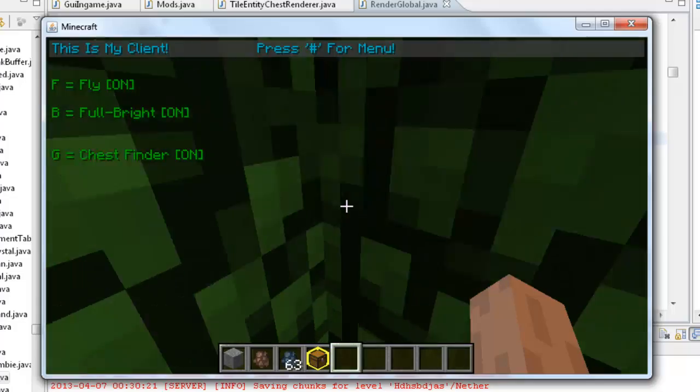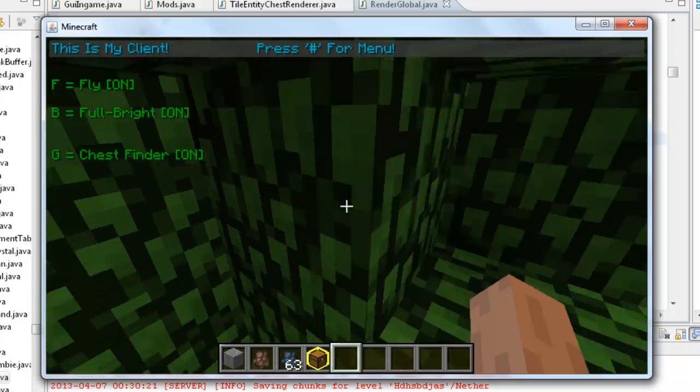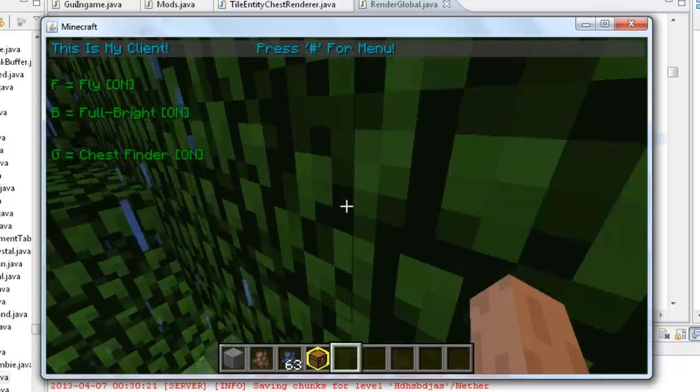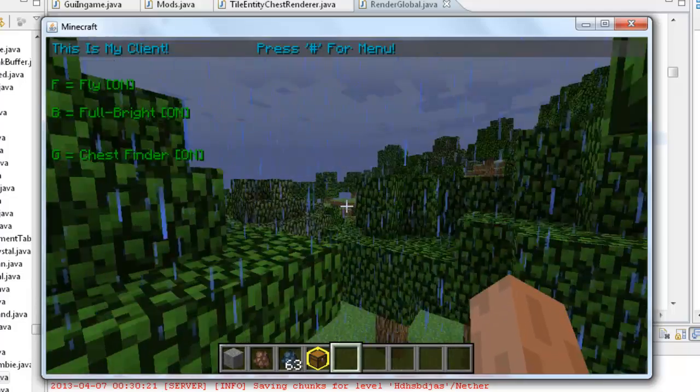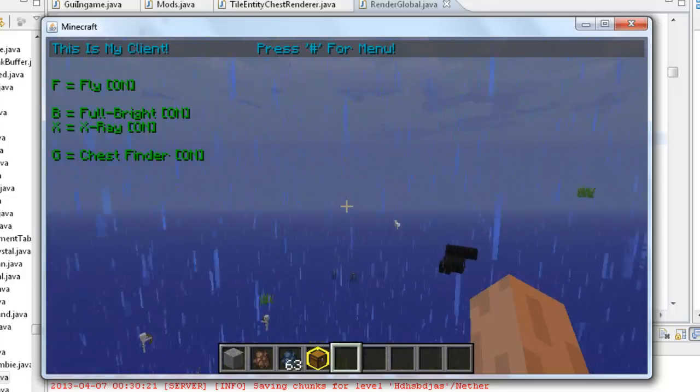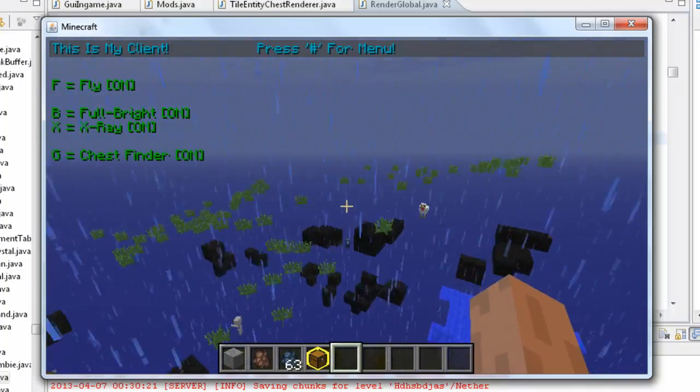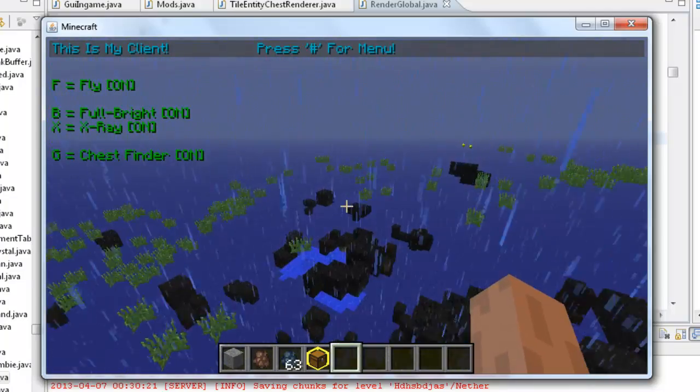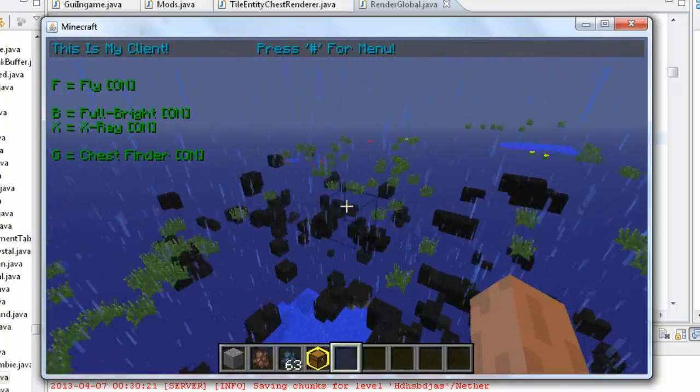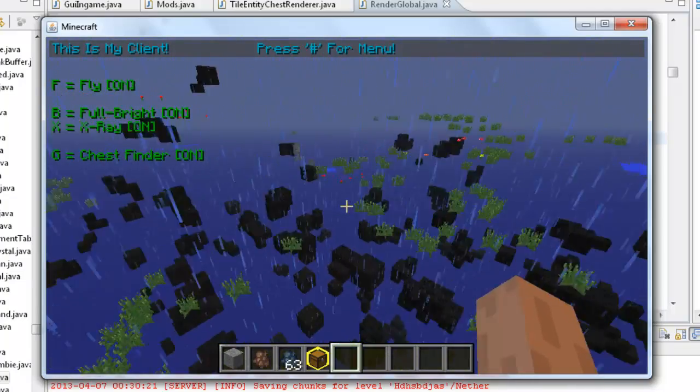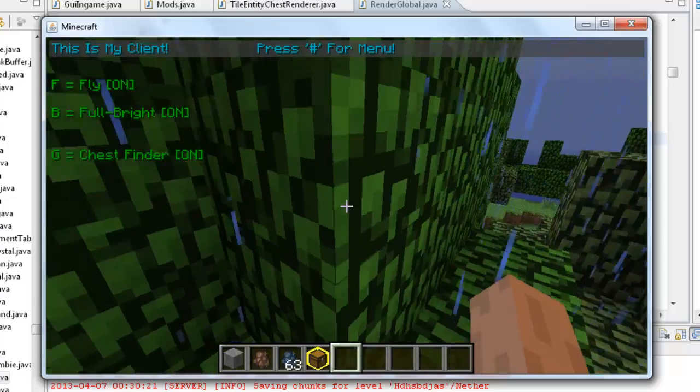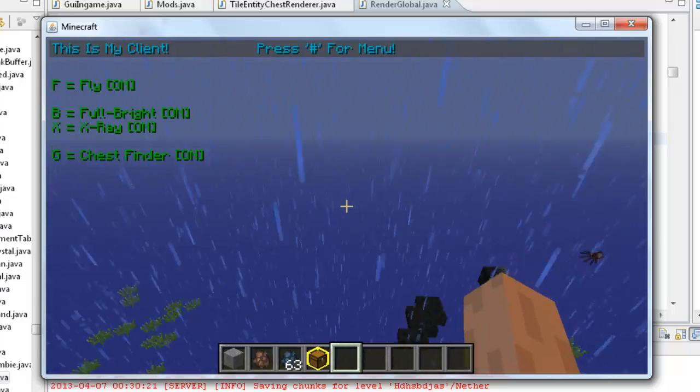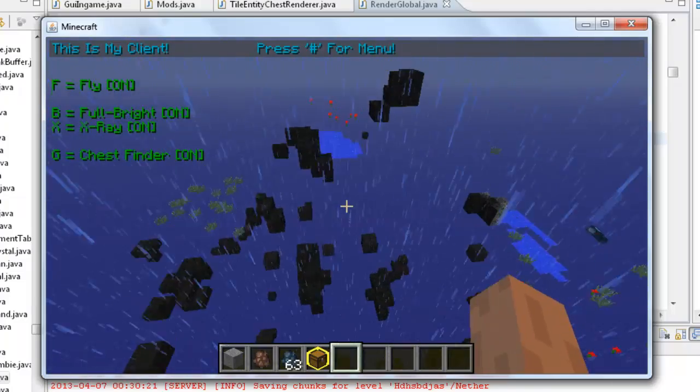There you go. That's a simple chest finder. We'll work on a better one that actually draws in his actual colored box and stuff and actually shows the chest like the texture. But for now this will do. It's a quick code and it's not too much to copy.